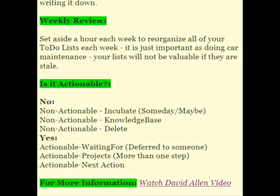In doing your weekly review, you're asking of all the things you've collected: is it actionable or not? If it's not actionable, it can go into three categories. First, non-actionable incubate — that means you'll do it someday; these are ideas you're going to work on later. Second, it may be non-actionable reference material — you put it in your knowledge base, or code snippets. Third, you can decide you don't really need to do this anymore and just delete it — that's not really a file in Abstract Spoon, you're just deleting something.